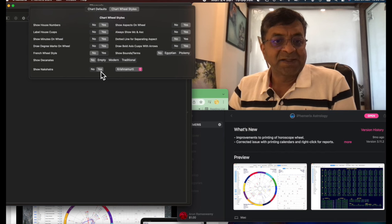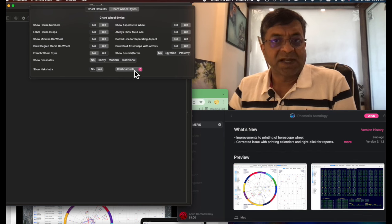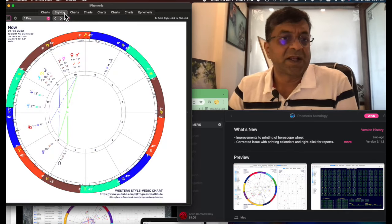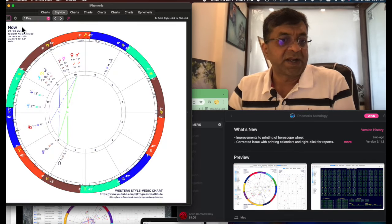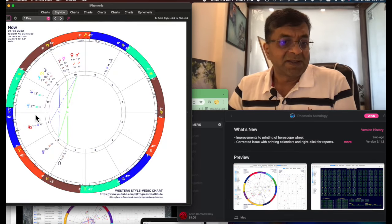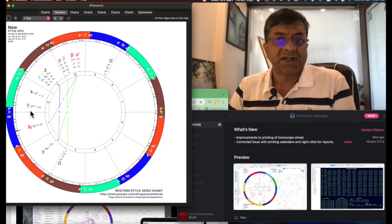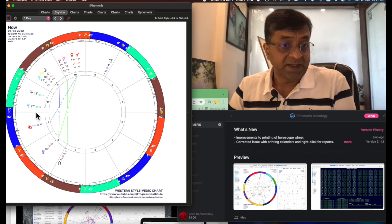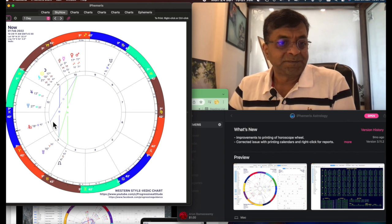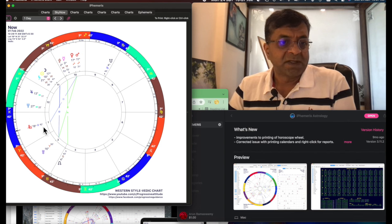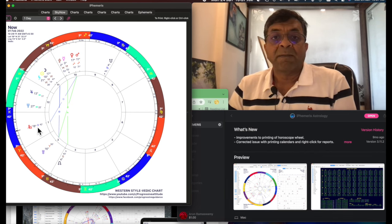So just say show nakshatra, yes, set it to yes. And style is by Krishnamurti. Once you've done this and let's say sky now, if you see right now, the sky, the ascendant is offset by 15 degrees, as you can see. If in Western Placidus, ascendant would have come there, right there. Now it's about 15 degrees into it. This AS is the ascendant.